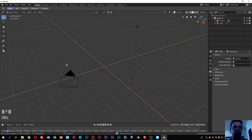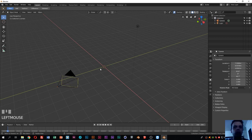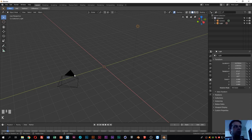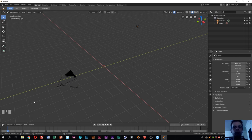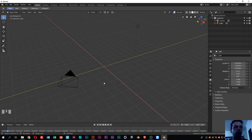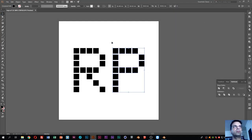Another thing I want you to know: if you look at the bottom left of the screen, you can see that all the keys I press and the mouse clicks will be shown there. So if you have any doubt about which keys I'm pressing or what I'm doing with my mouse, you can always look at the bottom left of the screen. I think that will help you during this tutorial.